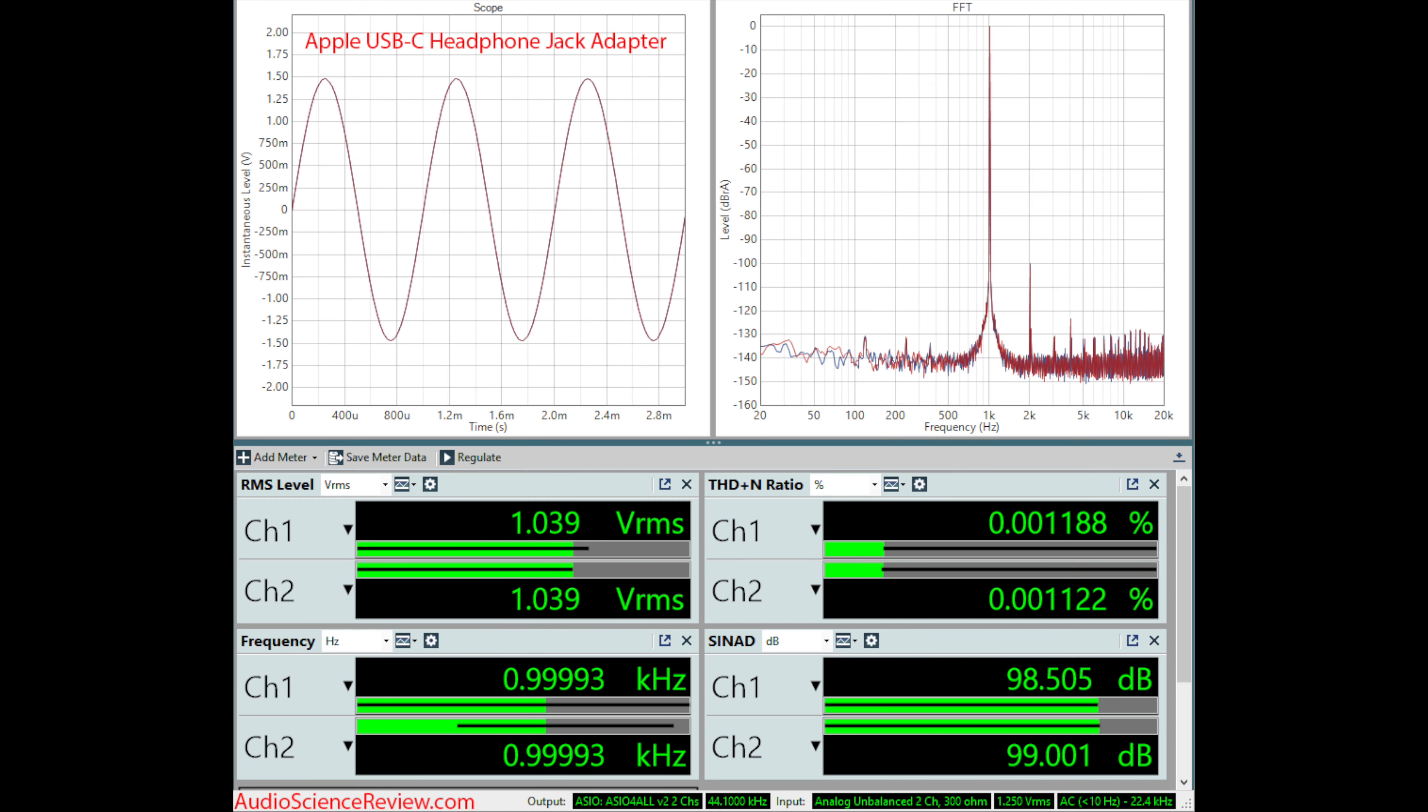And of course people are going to say, oh, the Astell & Kern sounds better. The Apple dongle has a THD plus N ratio at 0.001%. 100% divided by 0.001% gets you 100,000.